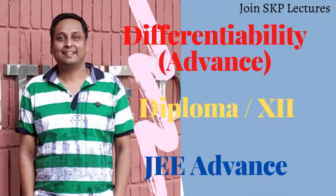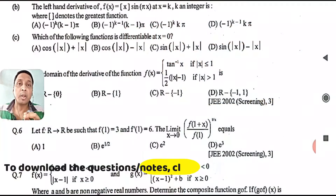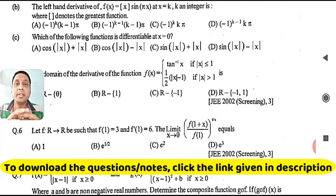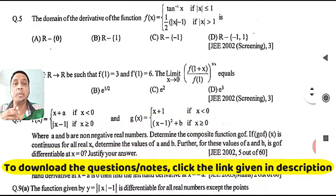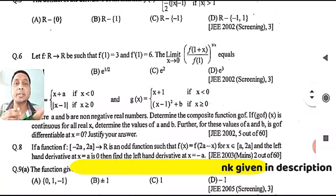If you are new to the channel, subscribe and press the bell icon for further notifications. Welcome to this new lecture at the advanced level where we are solving previous year IIT JEE questions. In this lecture we will be solving from question number 4b to question number 9a.